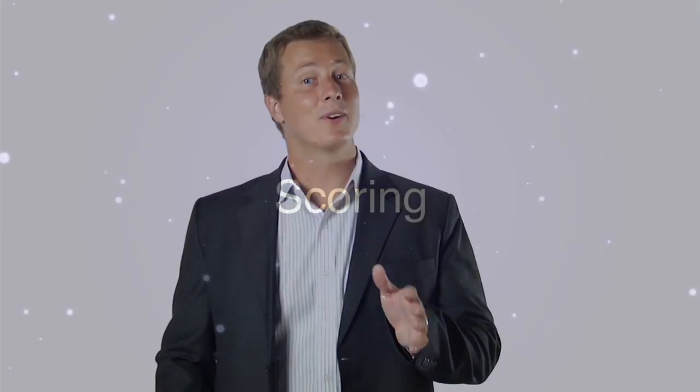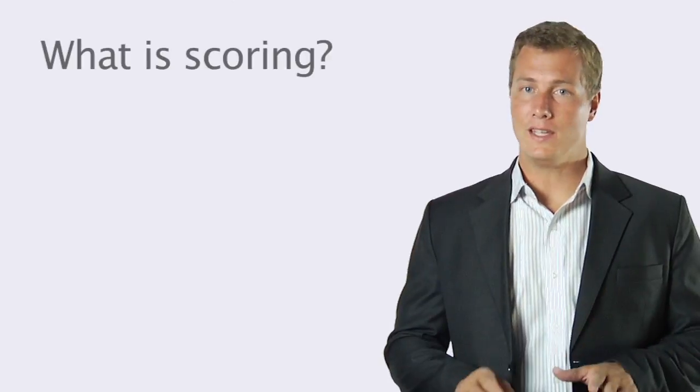Hi. Today we're going to cover scoring. First I'll explain exactly what normalized scoring is and why it's useful.